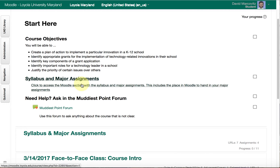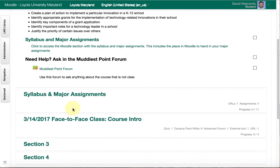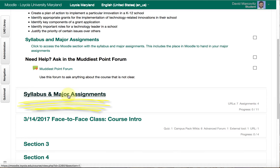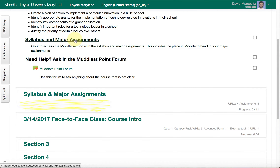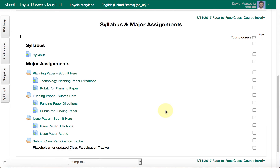Then we have sections within Moodle. Right now I only have two of them set up, and the first one is 'Syllabus and Major Assignments' — that's at the top because that's where the most important stuff is. If we click on that — you can also click the link at the top of any page — you'll see the 'Start Here' content at the top, and then there is a link to the syllabus, which is a Google Doc, followed by information about each of the major assignments.